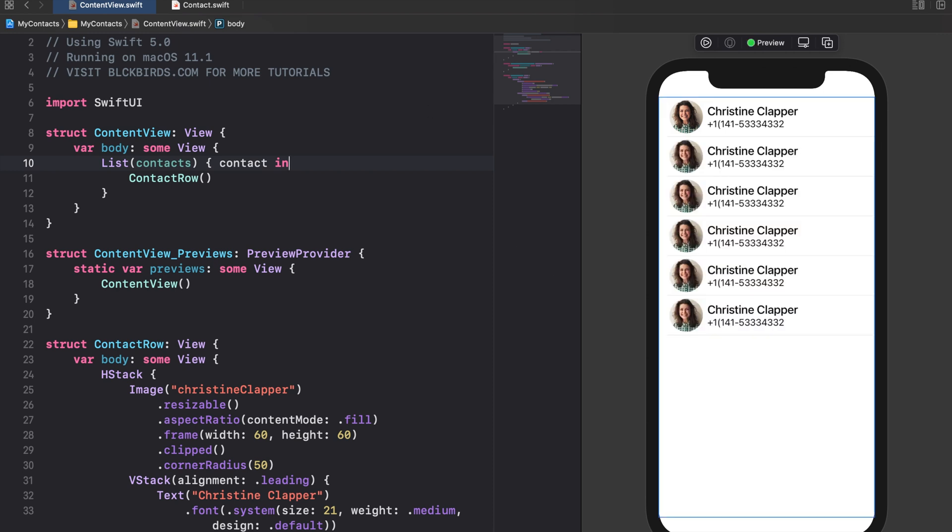By doing this our list cycles through our contacts array and creates one contact row for every contact instance inside it.